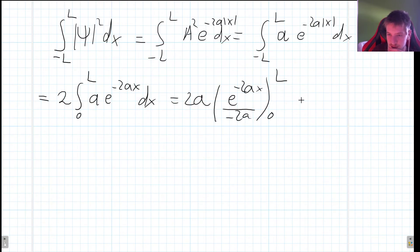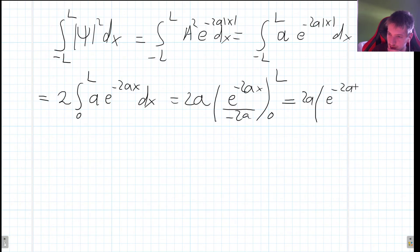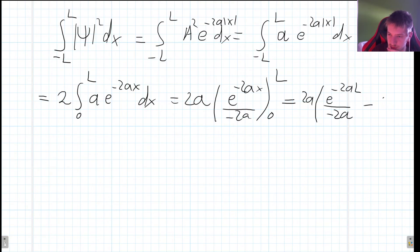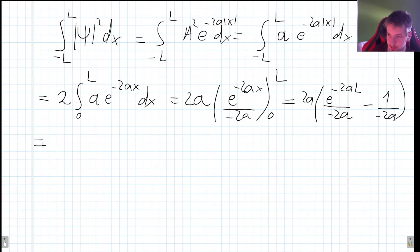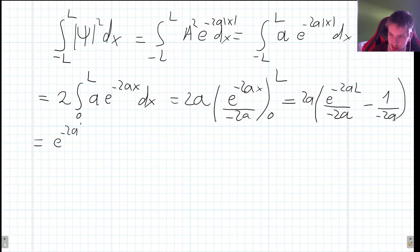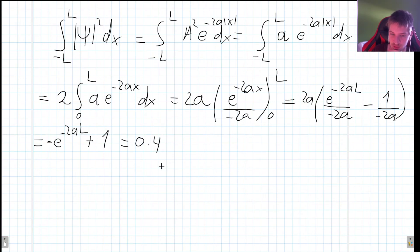We take the factor a out and integrate to get e^(-2ax)/(-2a) evaluated from 0 to l. Evaluating at l gives e^(-2al)/(-2a), and at 0 gives 1/(-2a). After simplification, the 2a factors cancel, leaving -e^(-2al) + 1, which equals 1 - e^(-2al). This expression must equal 0.4.